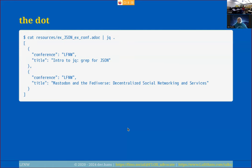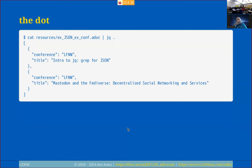The dot operator: I'm catting out a file, piping it into JQ, and just saying dot. What dot does by default is pretty-print it — it goes through and separates your documents, arrays, and key-value pairs so you get a vertical representation rather than everything squeezed onto one line. This is much easier for humans to read. You can see the array from the opening and closing square brackets, the curly brackets for documents, and each key-value pair on its own line.